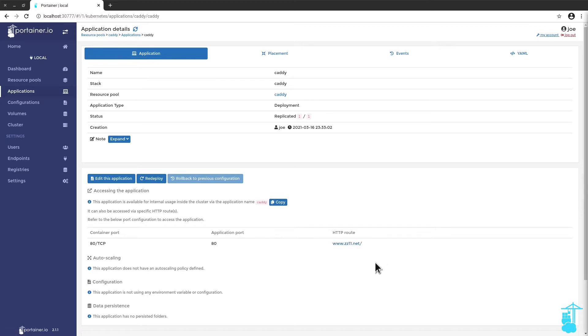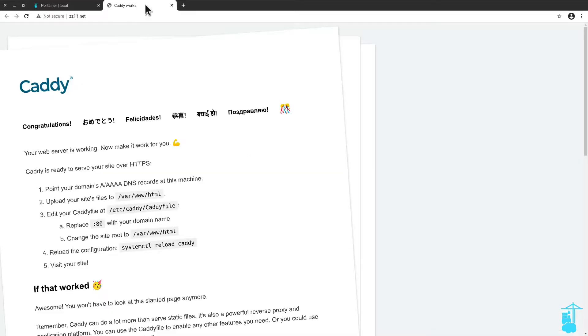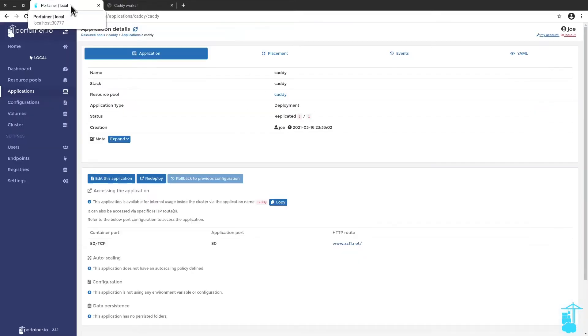Okay, so let me see if this worked. Open in a new tab. And as I can see, caddy works. So here, what Traefik is doing is receiving a request under the host called www.zz11.net. And it's routing that request on port 80 internally to the app I've just deployed. Okay, let's test this with another app.